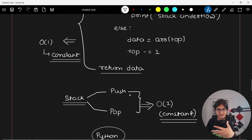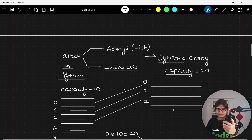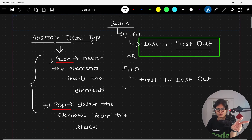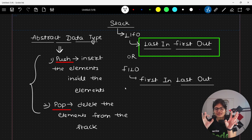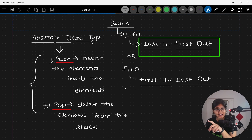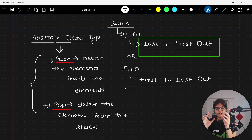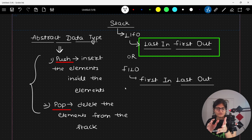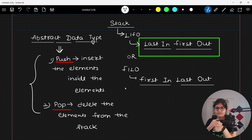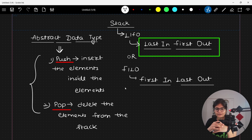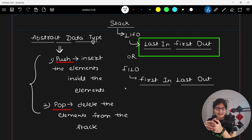In further upcoming videos, we will implement everything we have studied — push and pop in the stack data structure — in Python using arrays as well as linked lists. After that, we will move towards the queue-based data structure. Once both stack and queue are covered, we will look at interview-based questions frequently asked in companies. Hope you got whatever I wanted to talk about. If you have any doubts, do let me know. Happy learning to all, bye-bye everyone, see you in the next video.